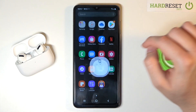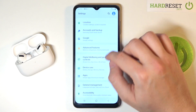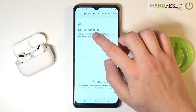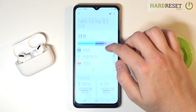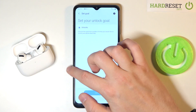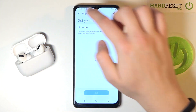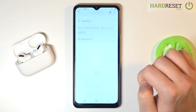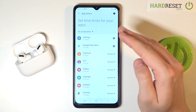First, go to Settings and find Digital Well-being, then go into it. Actually, let's go back — not there. Let's go to App Timers, and as you can see, here we have every app that you have on the smartphone.